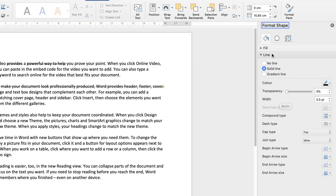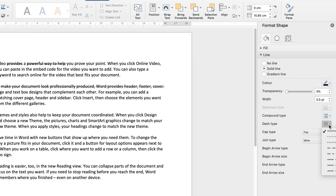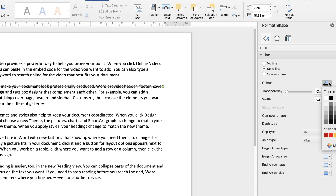Now, of course, you can change any of these options if you want to change the look of the line, the thickness of the line, whether it's dotted or dashed or a solid line. And obviously you can change the colour here as well.